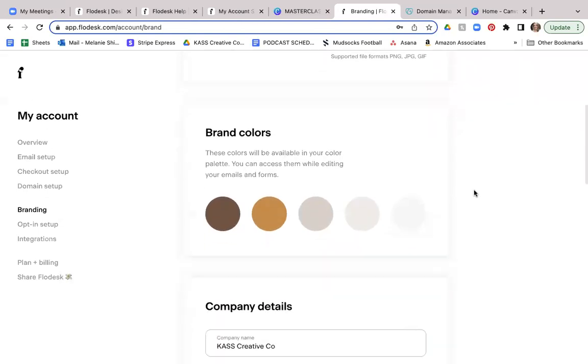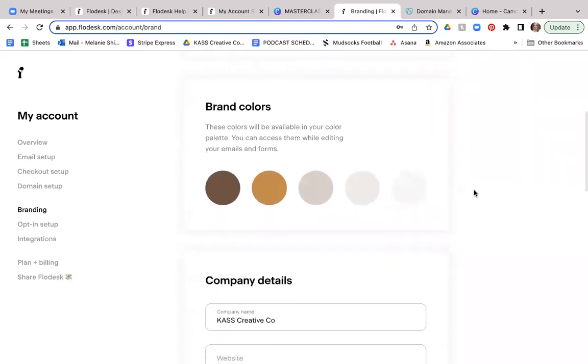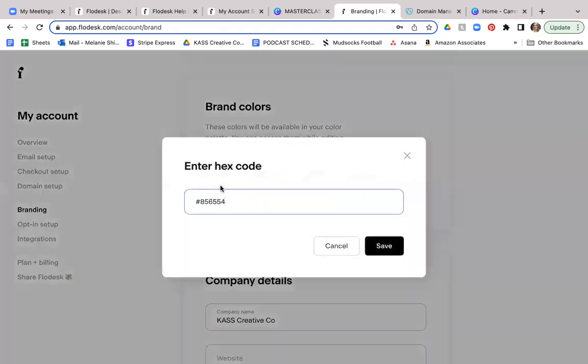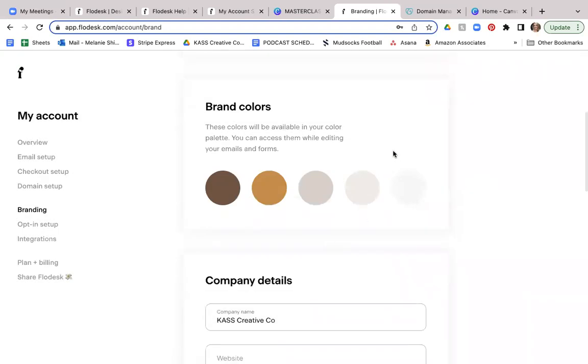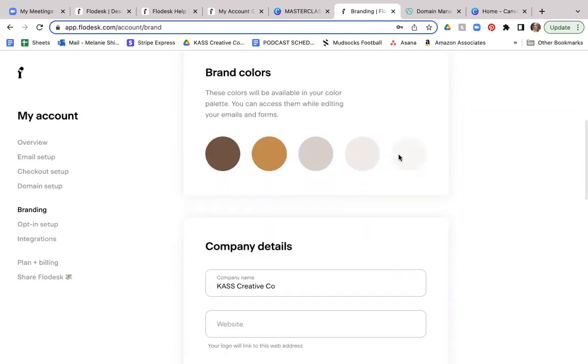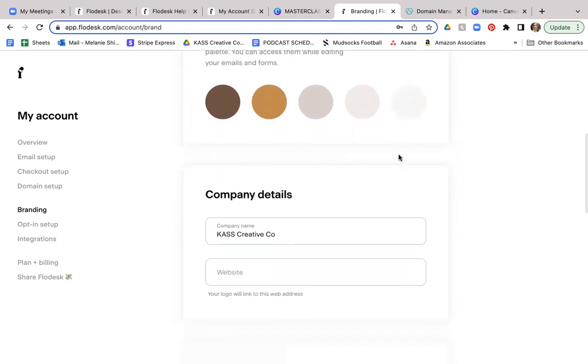And then your brand colors, very simple. You can select any colors up to five. And all you do is you enter your hex code of that color so that when you go to create your emails, you can go right in here to select those brand colors. And you can see that uniform design throughout.